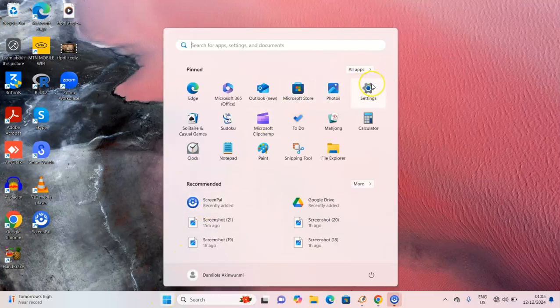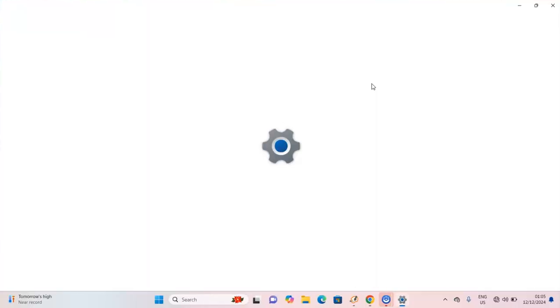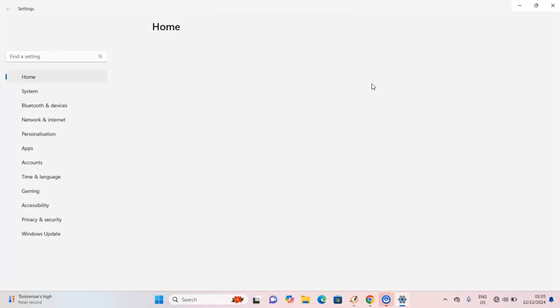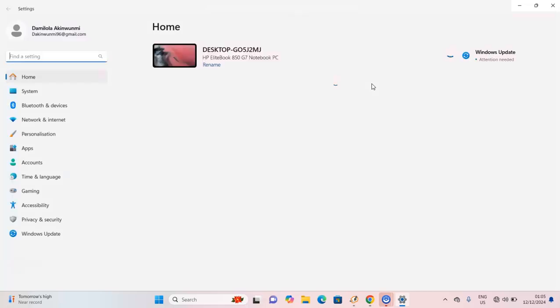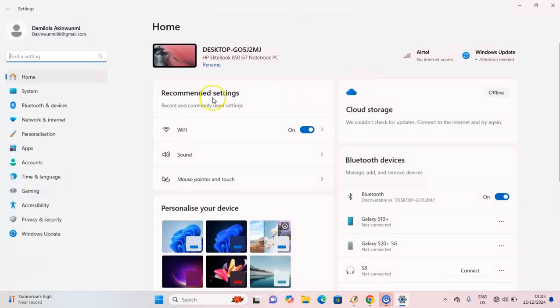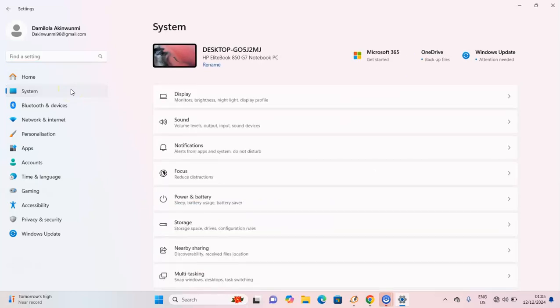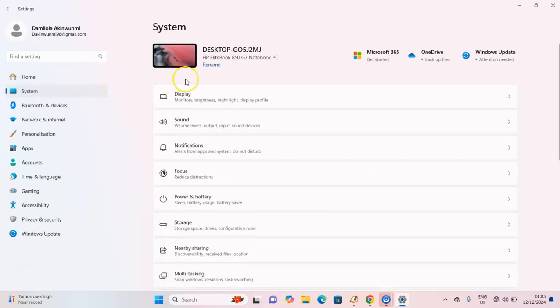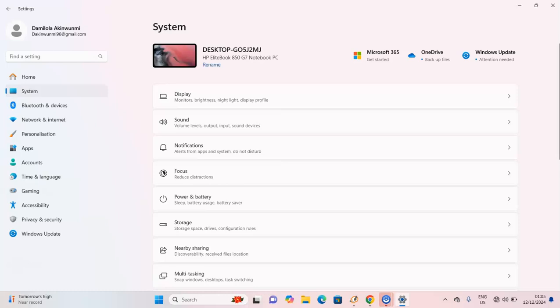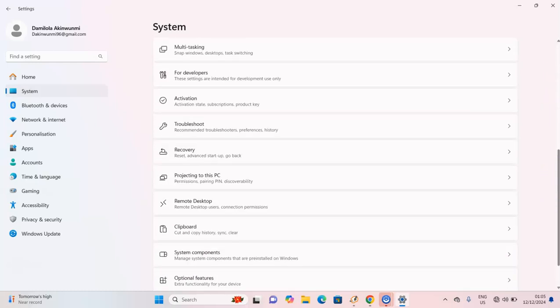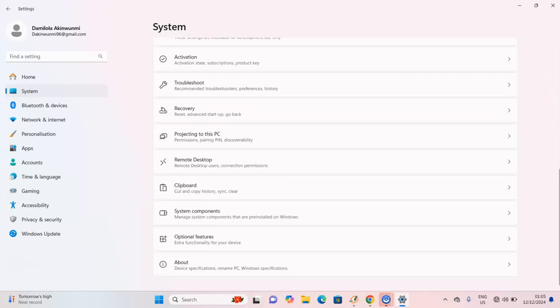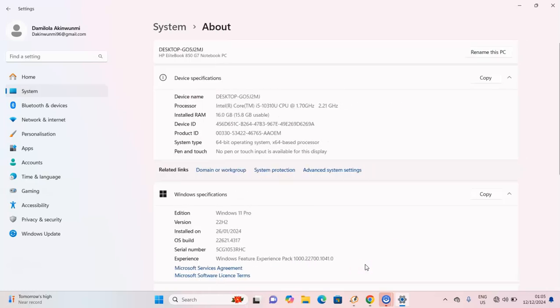Just a minute, give it some time. And then you go to your laptop system. Then you scroll down to About and click on it. This is an important part of your laptop specification.